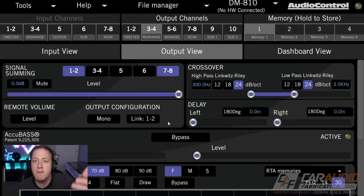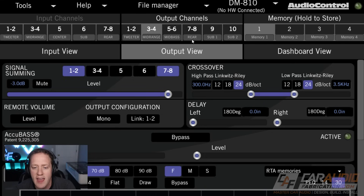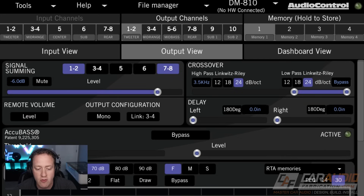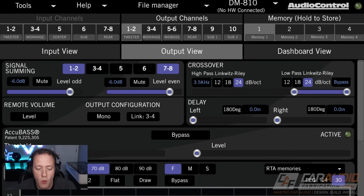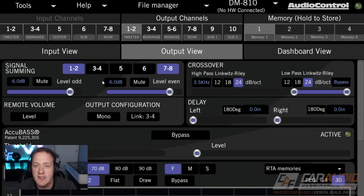And let's say that our mid-range is even a little bit too loud, but not quite as loud as the tweeters — let's do that at negative 3 dB. These are all adjustments that can be performed. In the AudioControl software, we can also click number one here, which gives us the opportunity to control different sides.